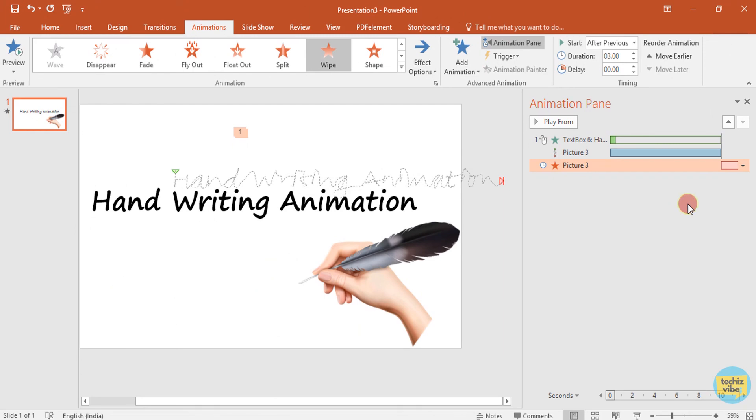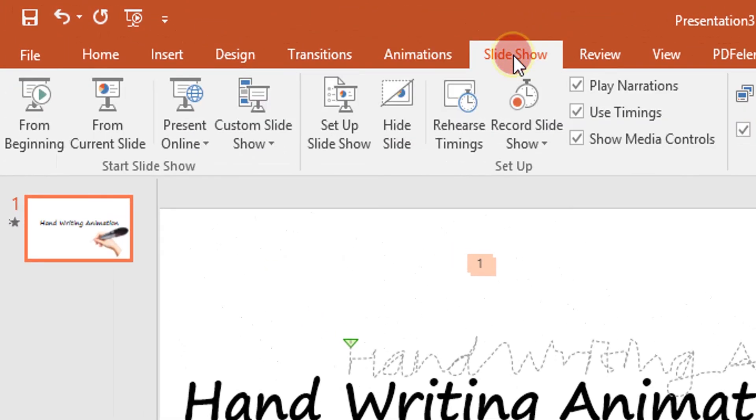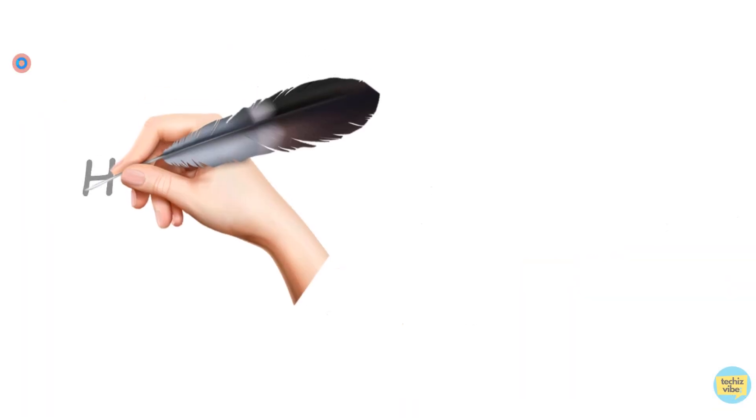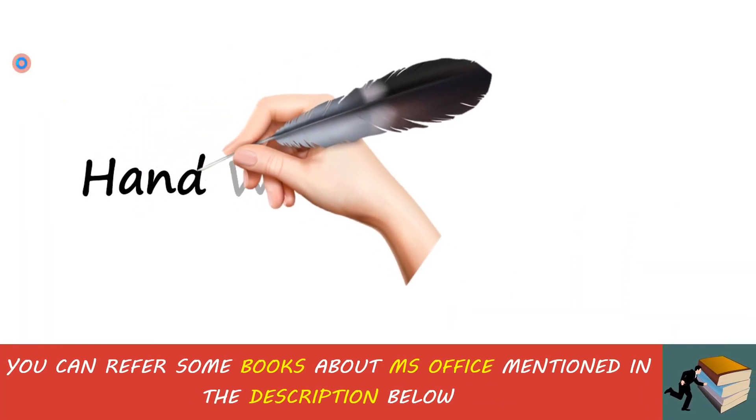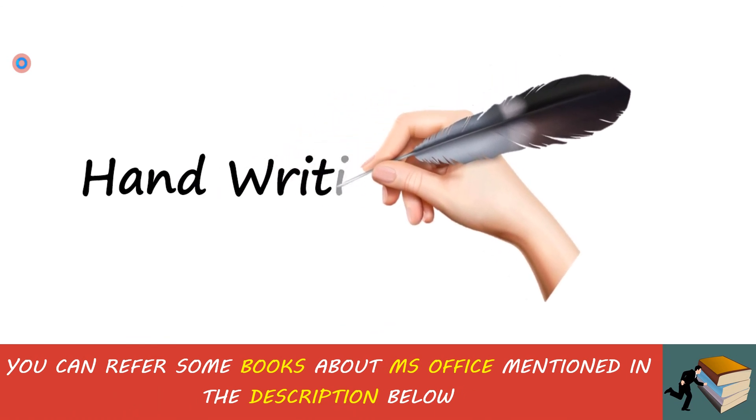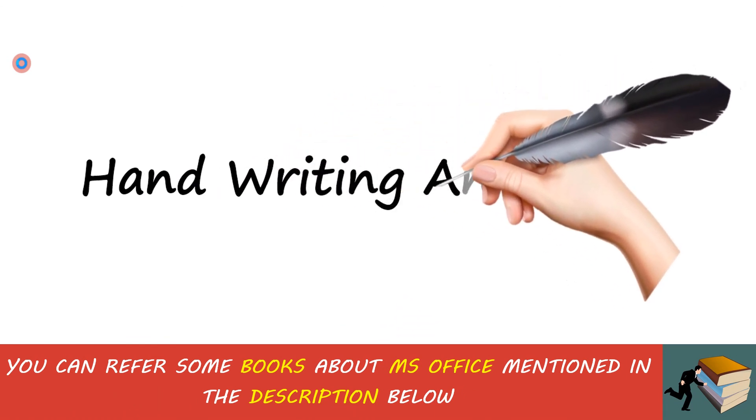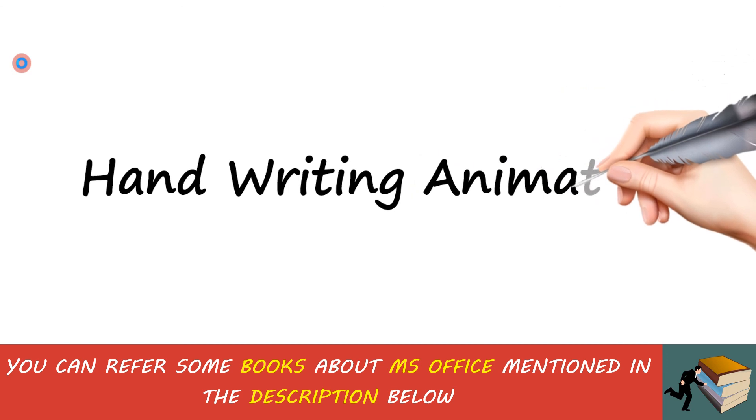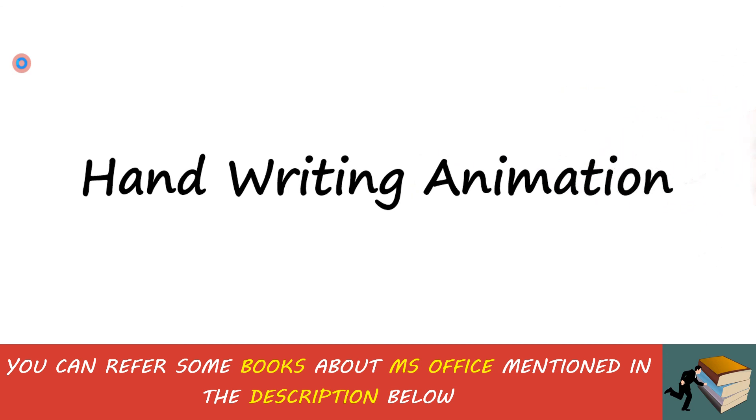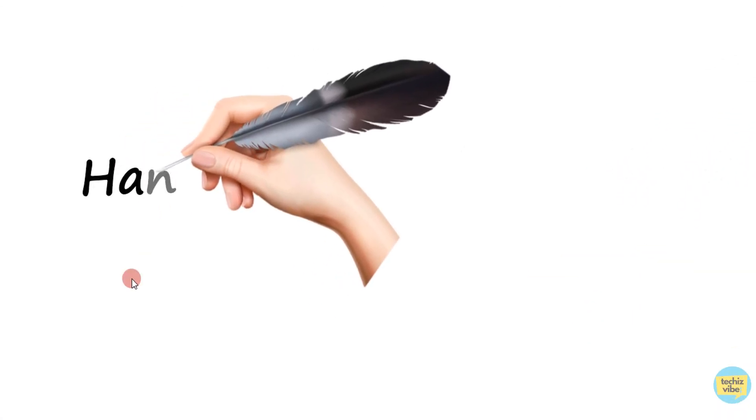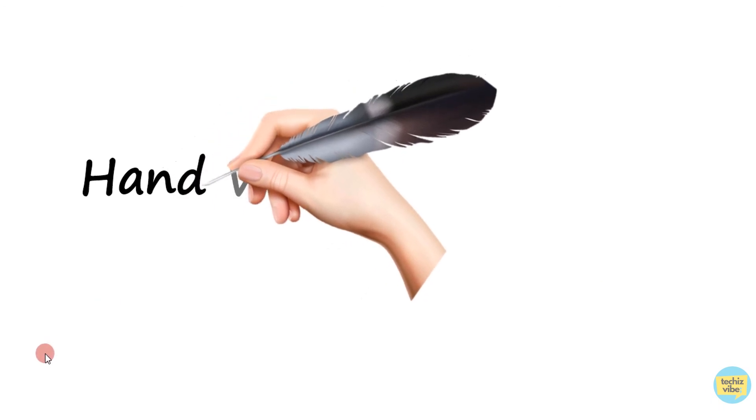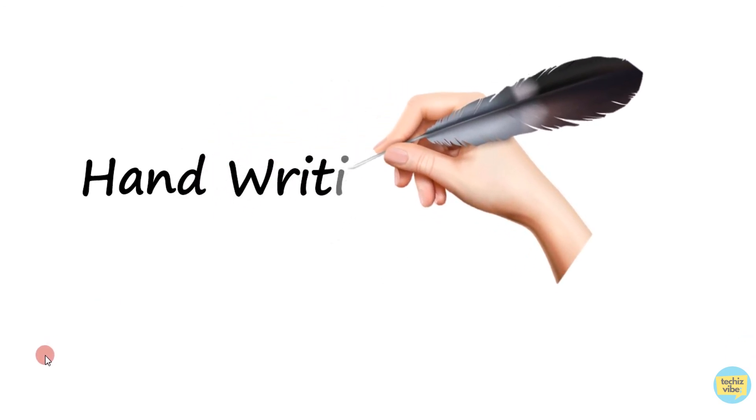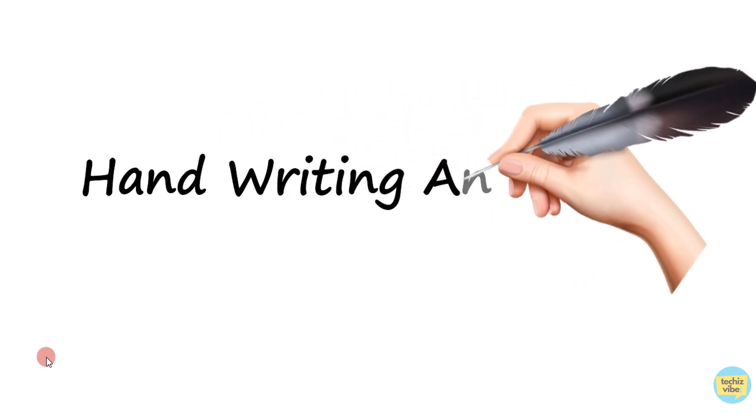Now let's view our animation. For that, slide show, then select from beginning. You can see how beautifully this hand is writing the text. So this was today's tutorial. I think this tutorial will be helpful for those who like to present in an interesting way. This animation can catch your audience's attention and best of luck for your next presentation.